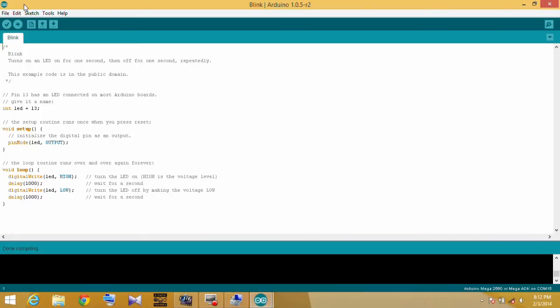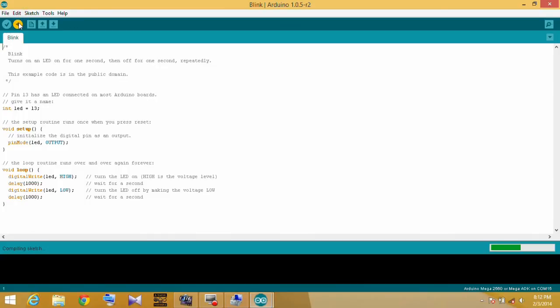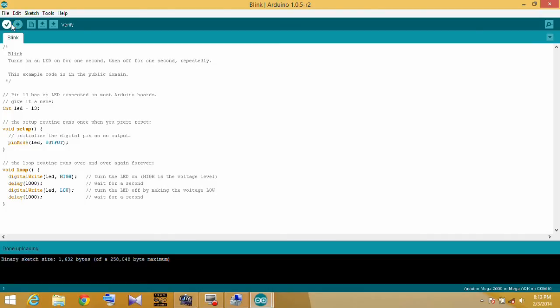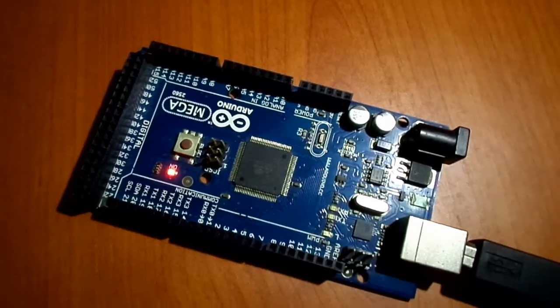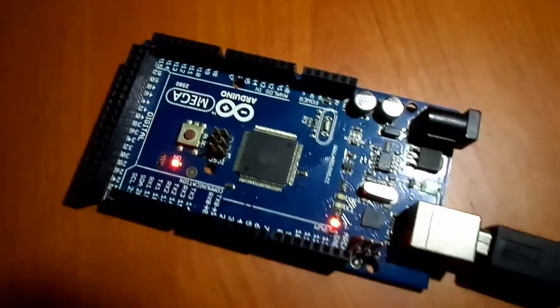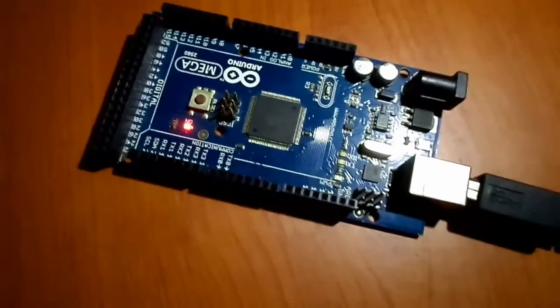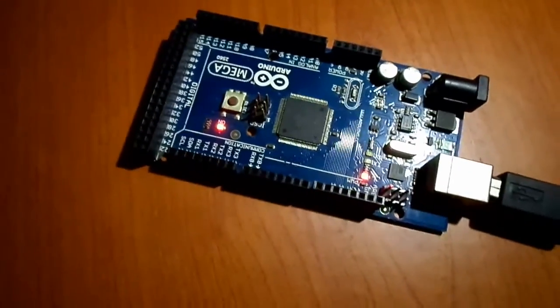Verify and upload the program. After sending, the LED will blink.